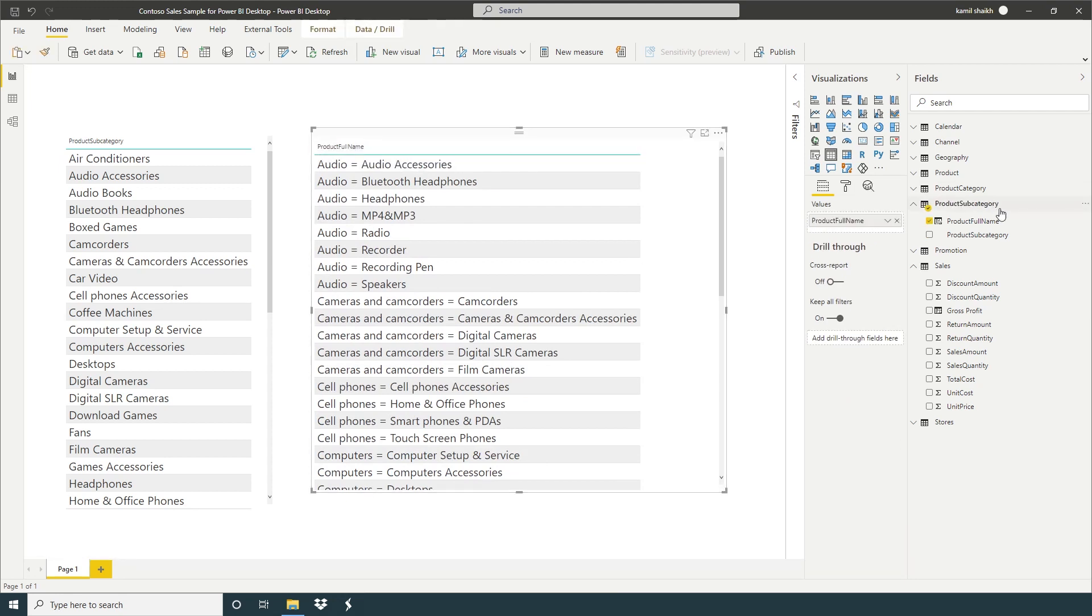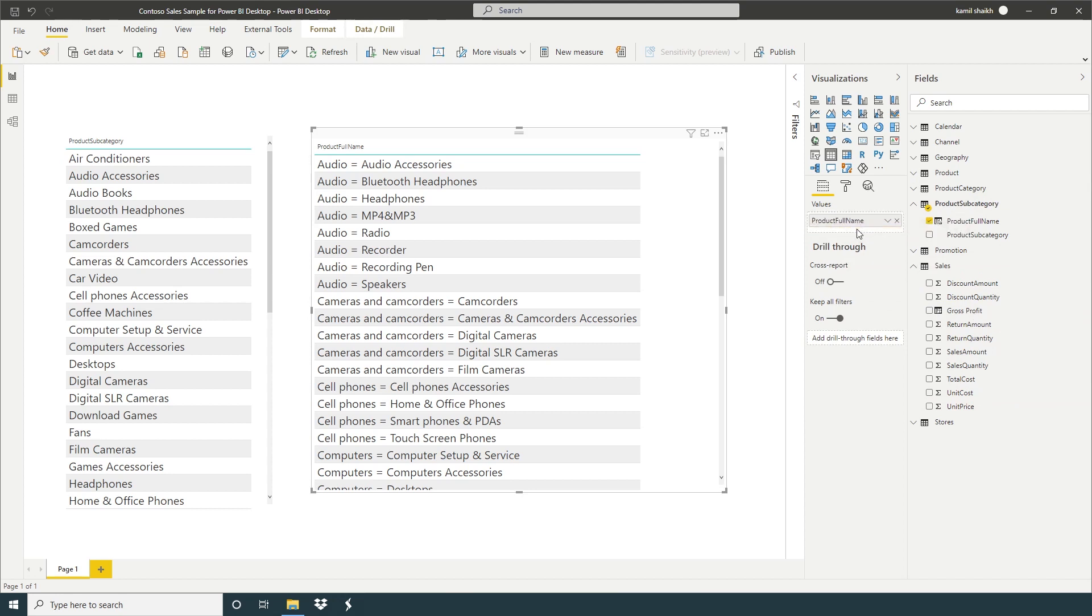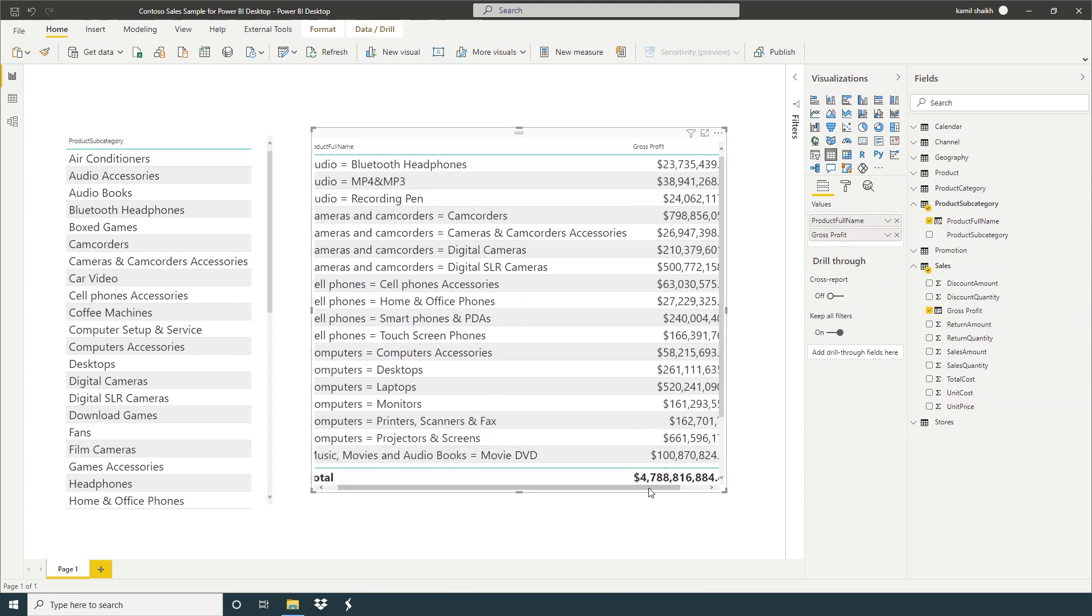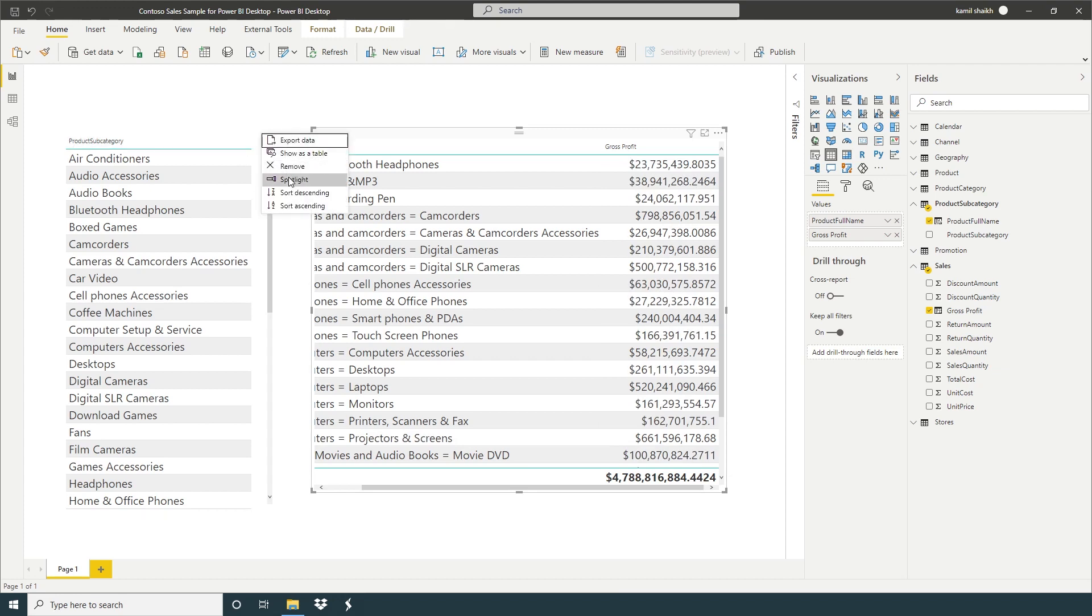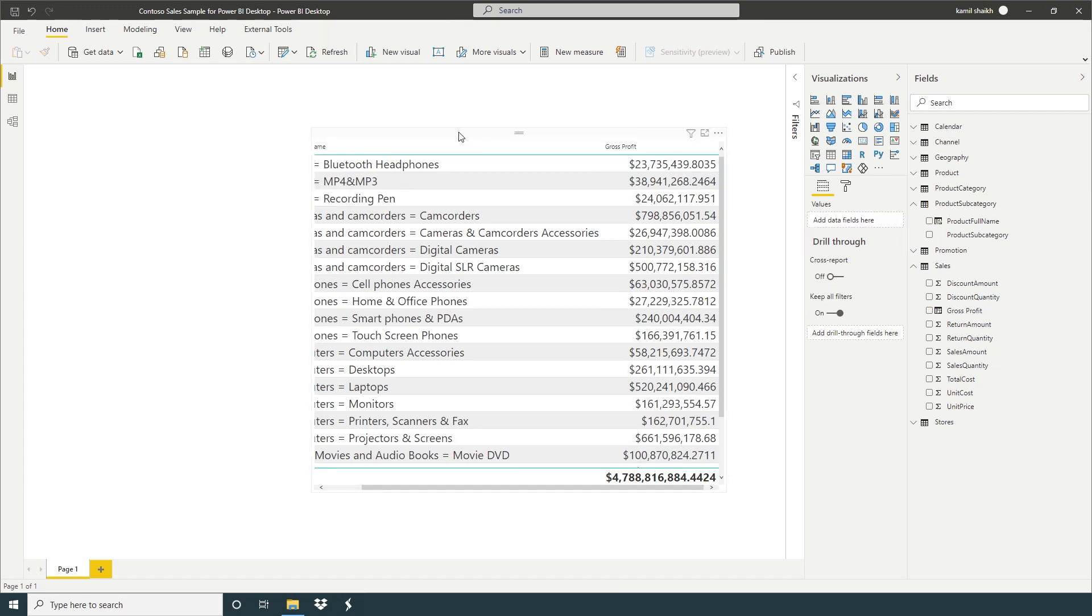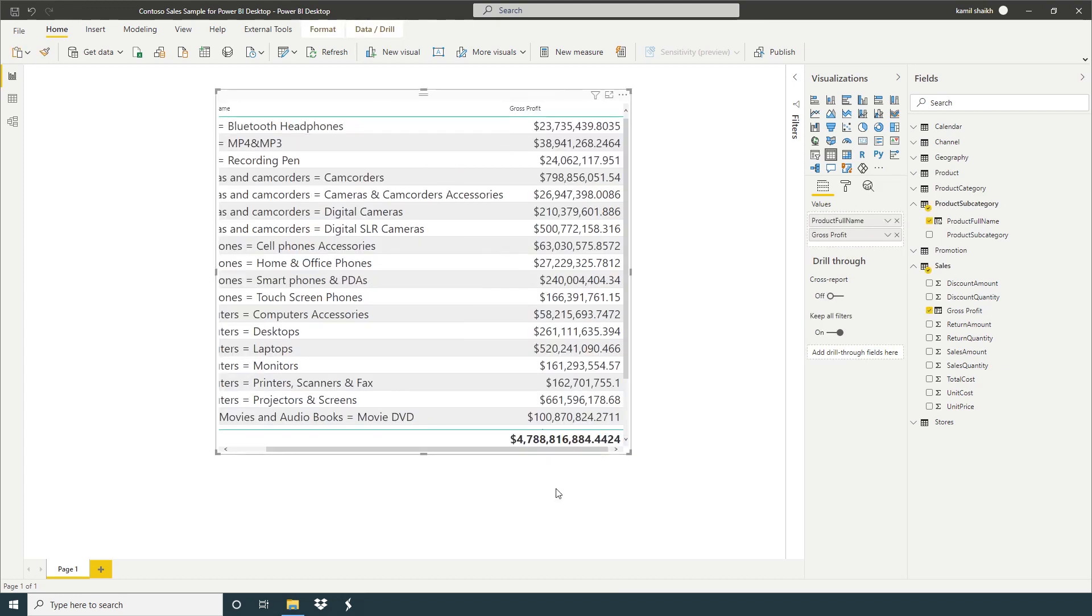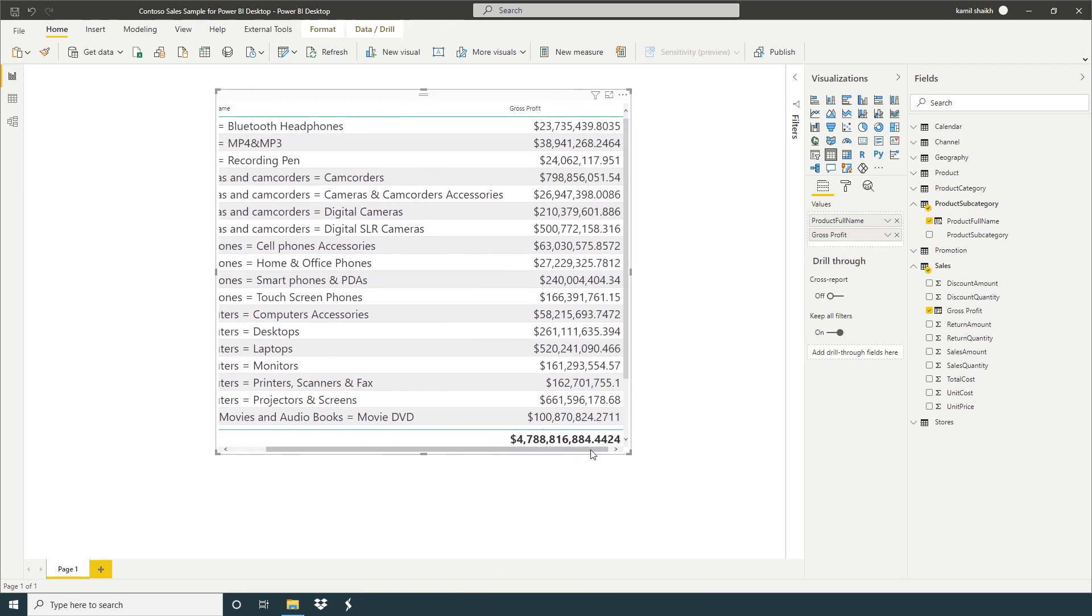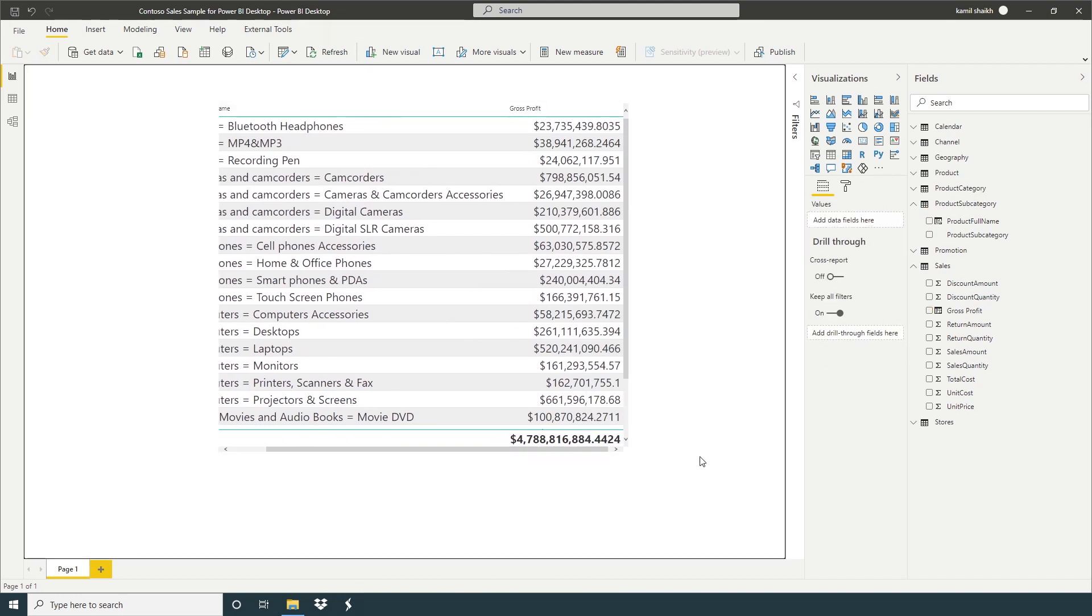So now here we have full product category.